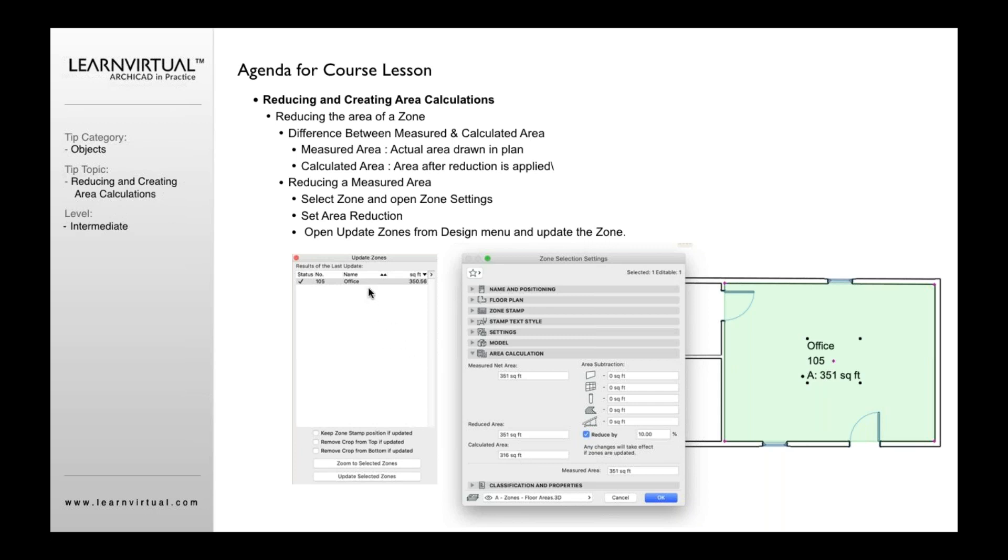So what you need to do, like I was talking about before, you need to open up your zone tool, update zones from the design menu. Design menu, go to update zones, open up this dialogue, and select that area where you want to reduce the area for a calculation standpoint, and click the update it, select zones.